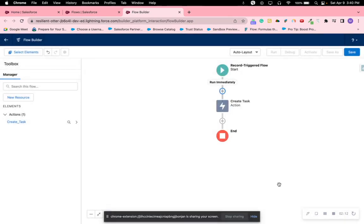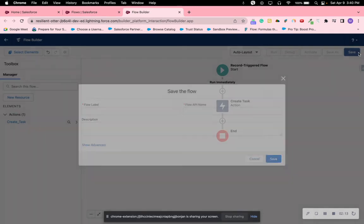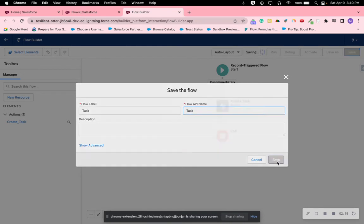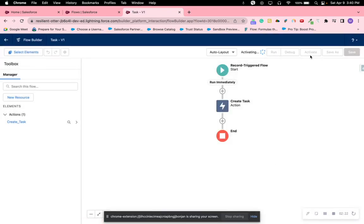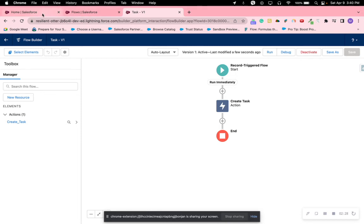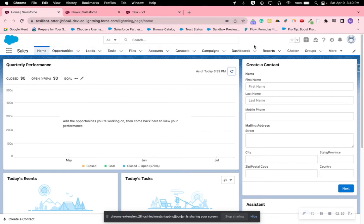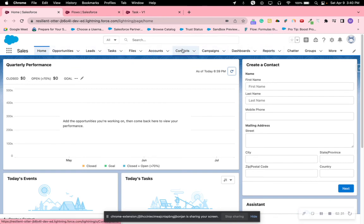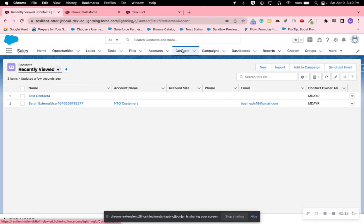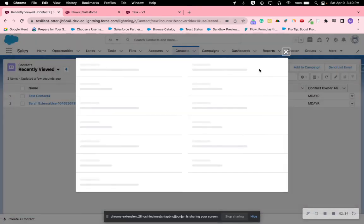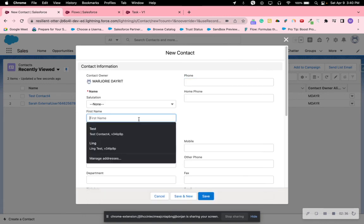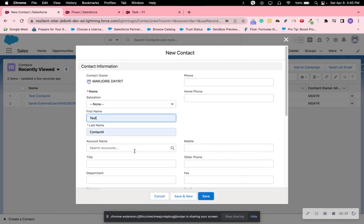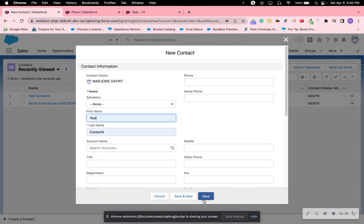And then we're going to save this. Save it. Of course you want to be descriptive of your flows, I just did that to make it fast for the demo. And then we're going to do Contacts, and then we're going to save it.